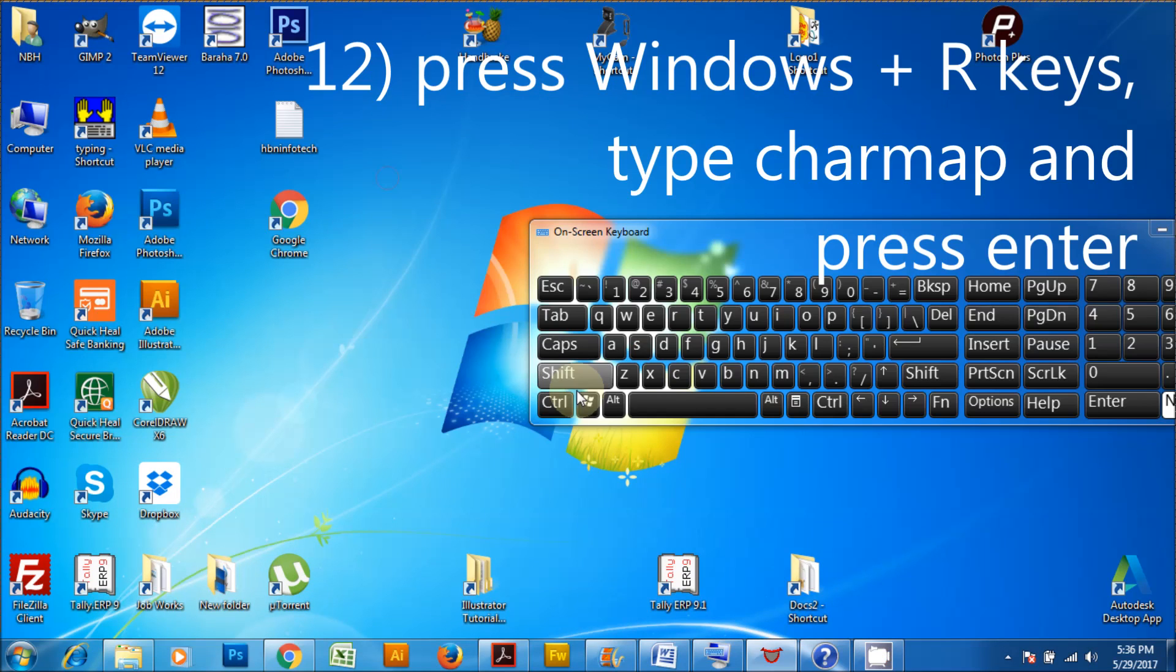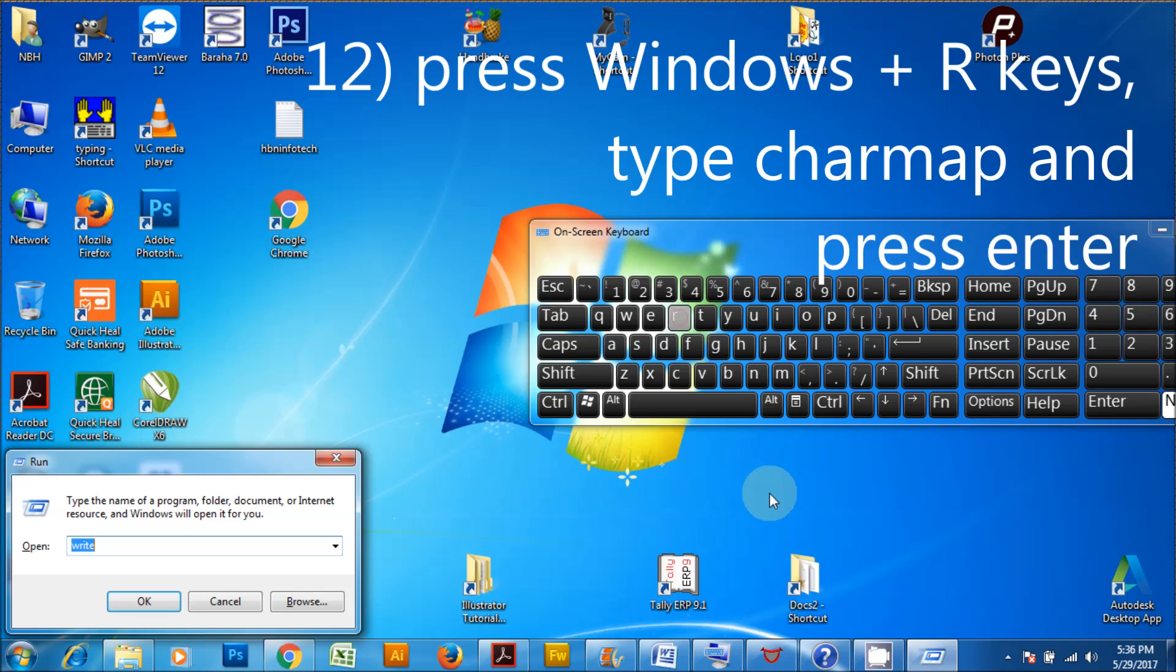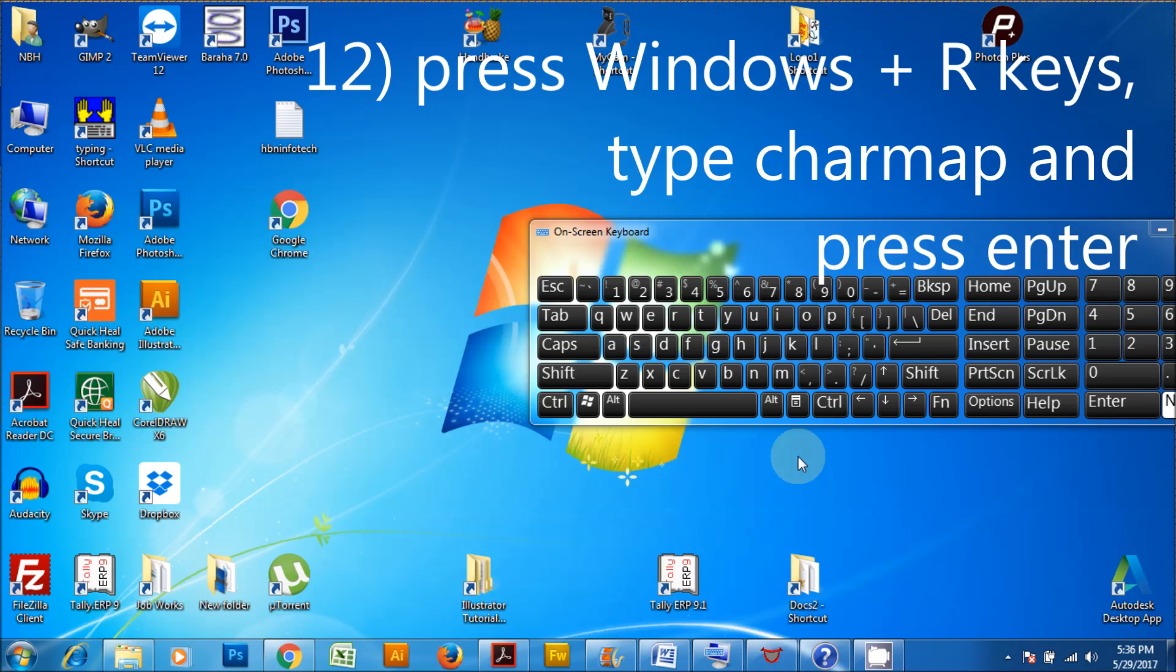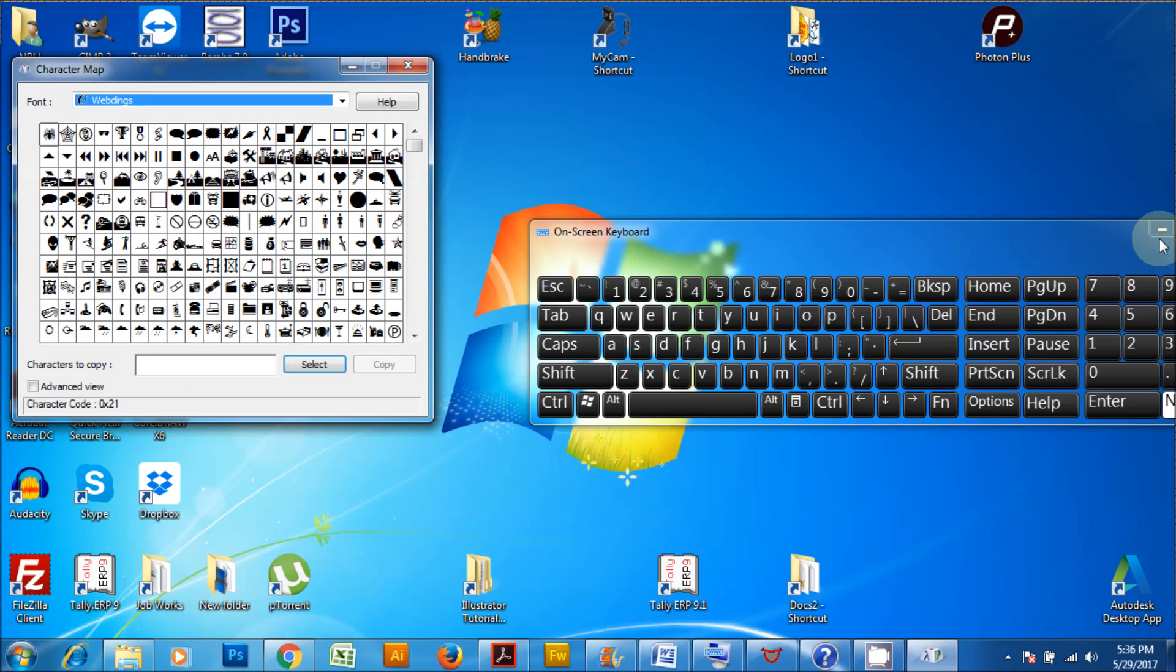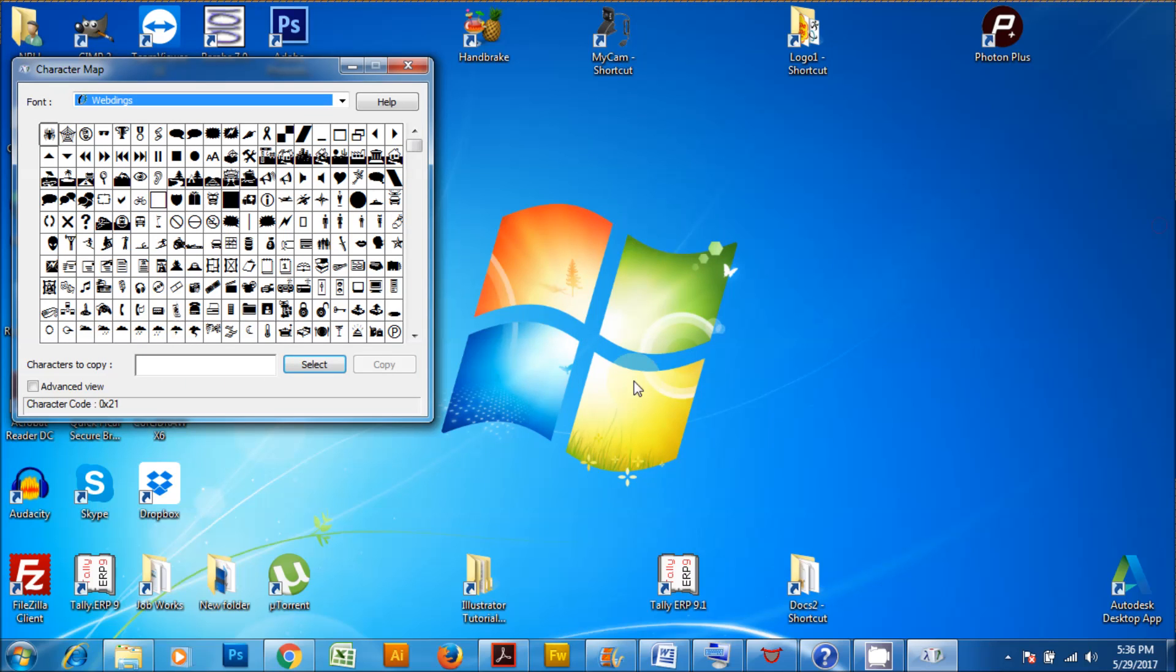Press Windows plus R keys, type charmap and press enter. This application can be used to preview the font characters and insert them in other applications.